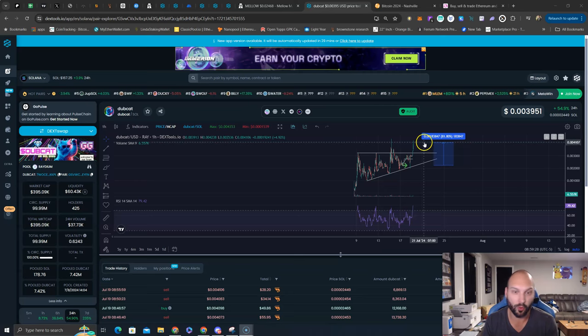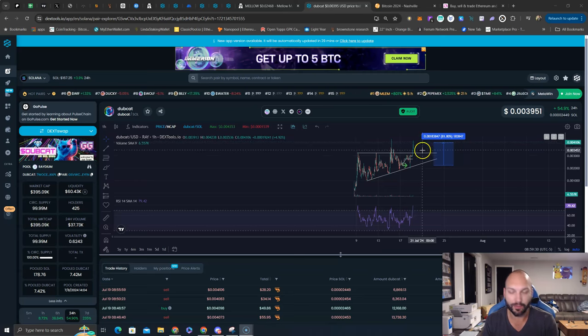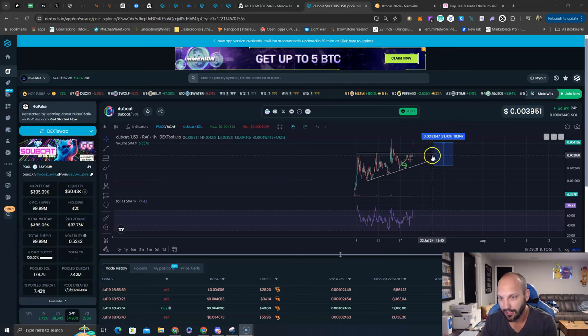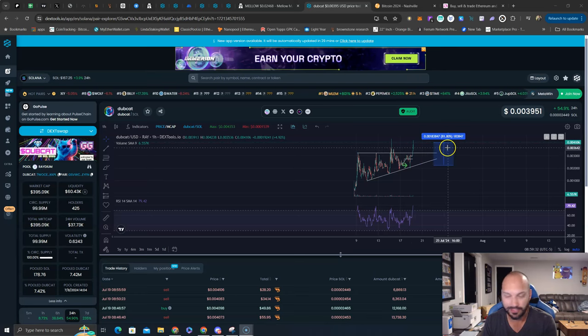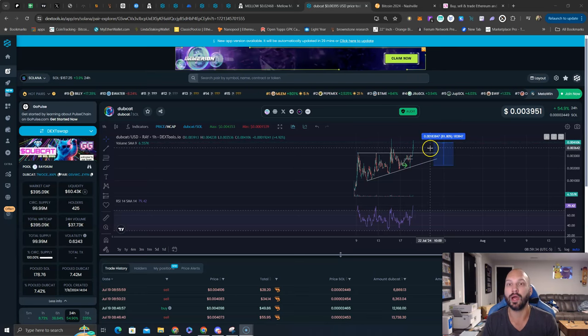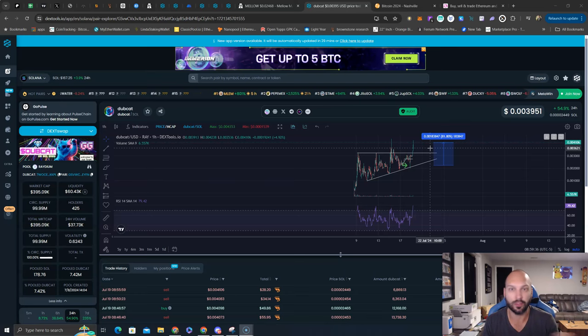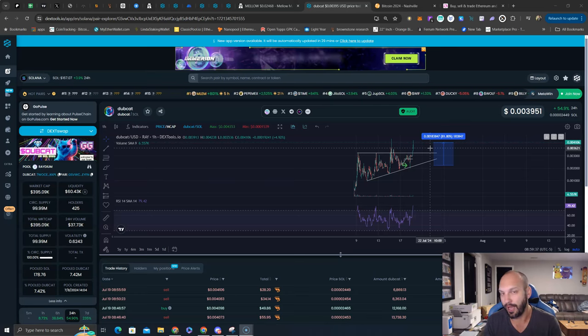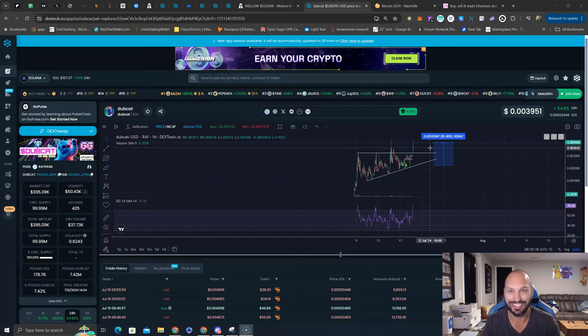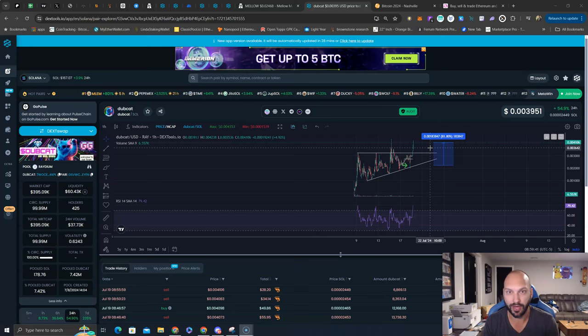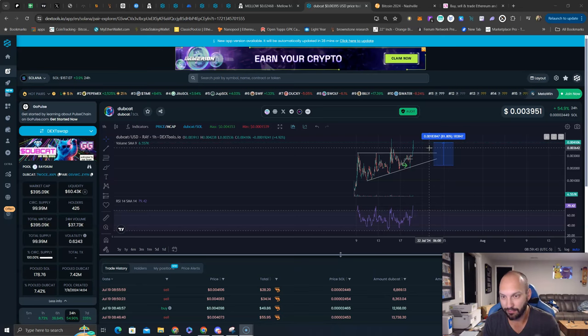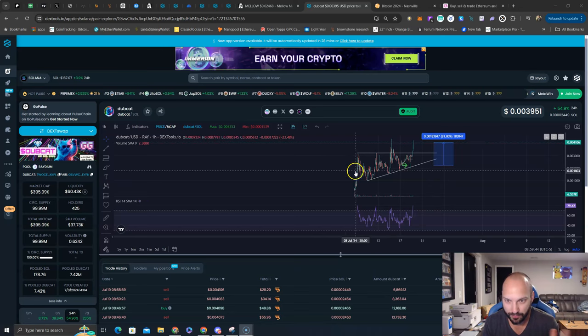Should you FOMO in right here, right now? Well, if you're in it for the mid to long term and don't care about 10%, 20%, 30% volatility, then sure, why not? I think Dubcat will get to 1.5, potentially even 10 million dollar market cap.